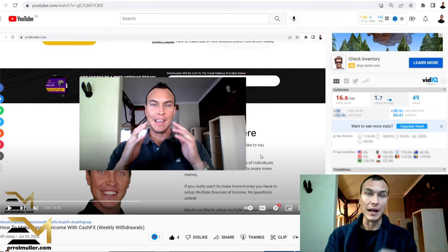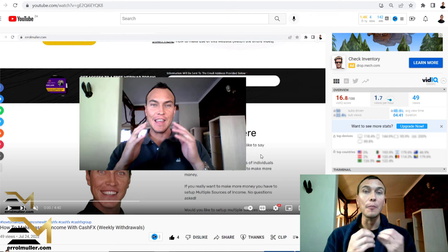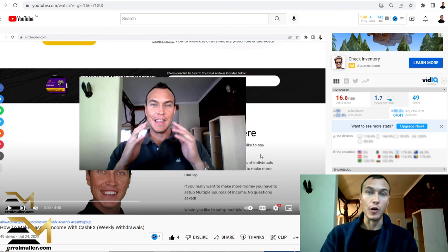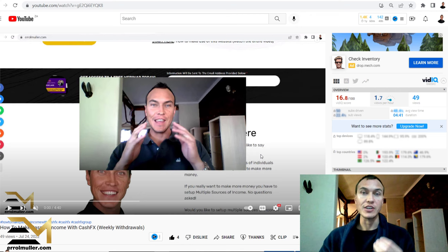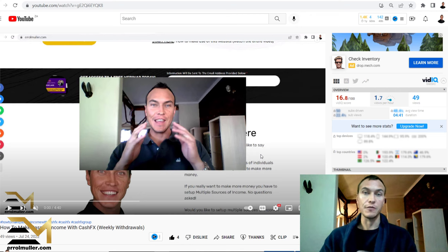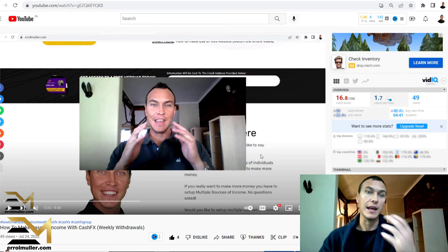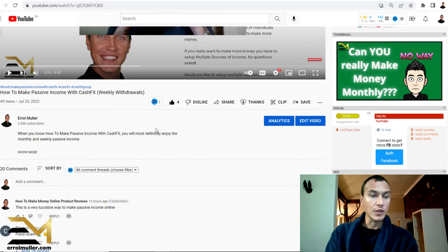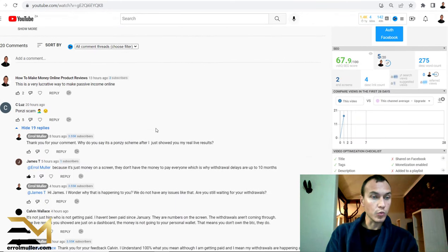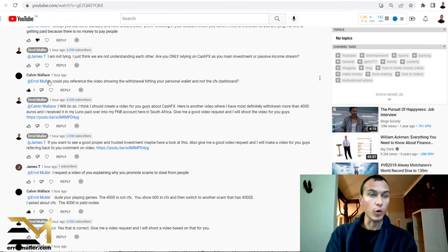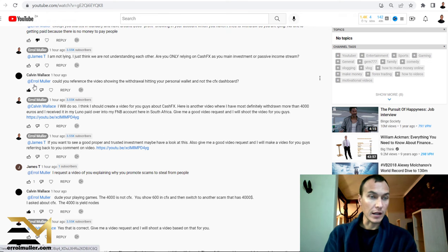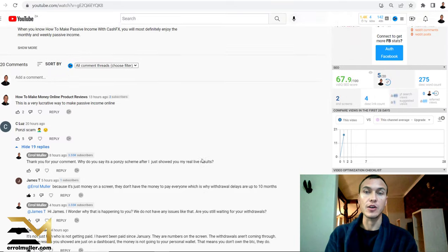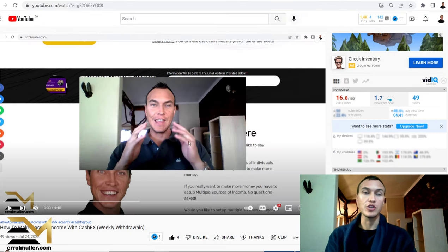Can you really make money monthly, like passive income, with an investment program like Cash FX or Yield Notes and so forth? If you do not know what I'm talking about, head over to my website. So this shout out will go to Kelvin Wallace as well as James T. They wanted me to create this video.